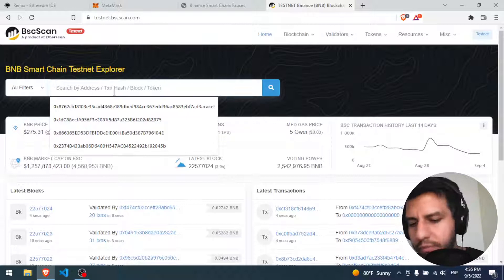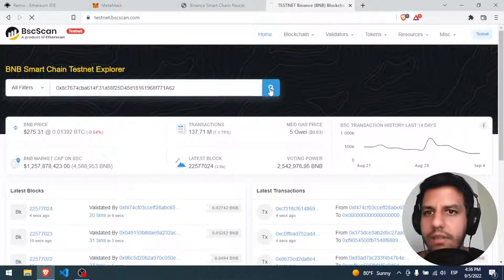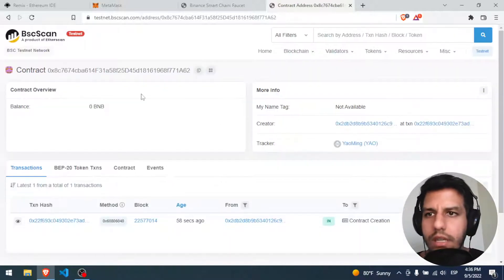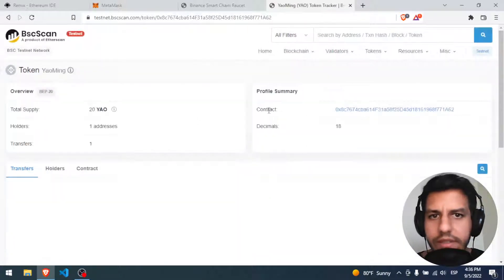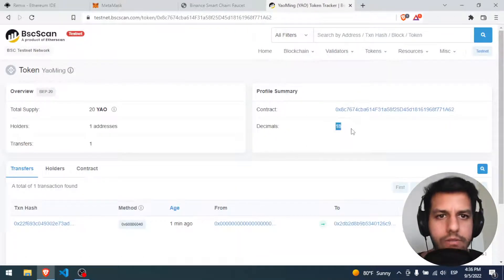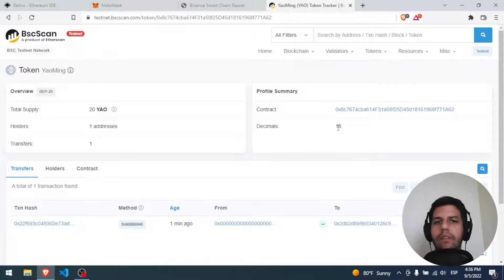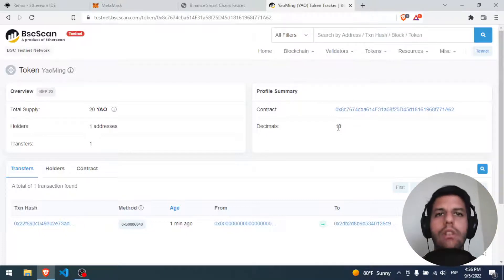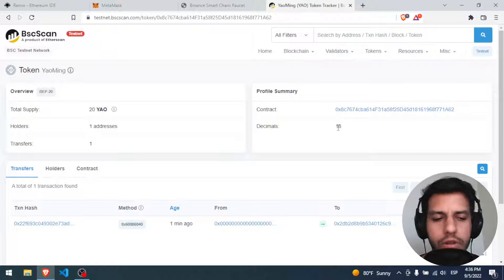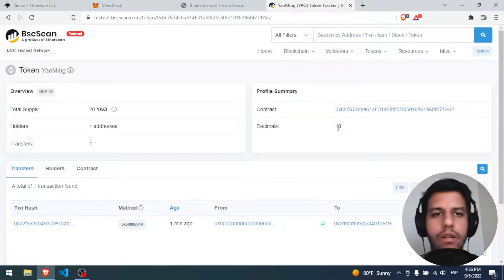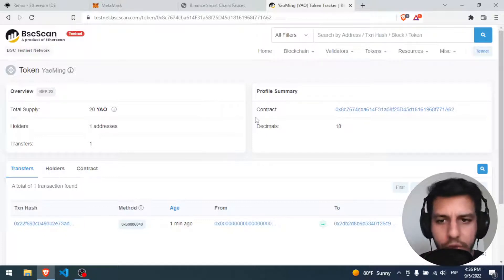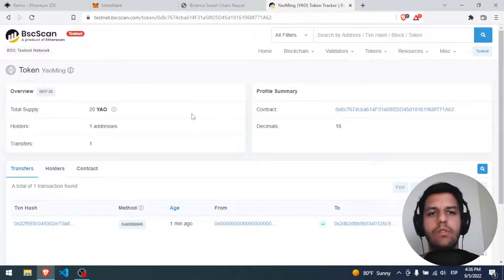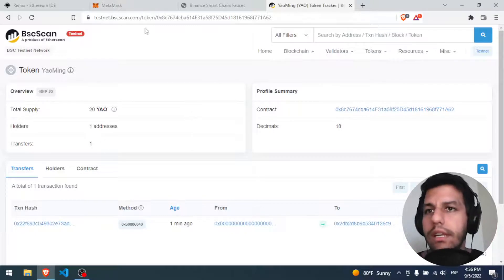BNB Smart Chain testnet explorer. You paste the contract ID and here we are — the Jaumin token. Contract decimals 18. Now we have our contract online. Now you can use all the methods like transfer, query the name, decimals, symbol, and the blockchain will respond to you. You can interact with it on the testnet.